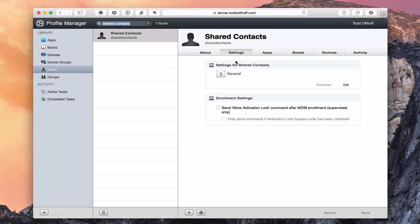The settings for users and groups are basically the same, and you can go in and customize those. You can customize them on a per-user basis or on a per-group basis. A lot of times it's easier to do it on a groups basis — for instance, if you've got a number of kids in your household, you create a kids group, configure the settings, and those settings are pushed out to every user in that group.